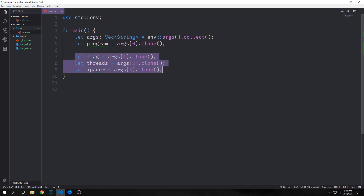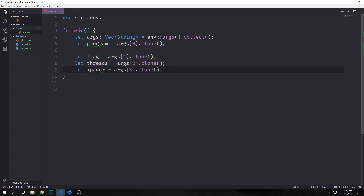We could do something like that but it's a little too verbose, so let's set up a struct for our flag, threads, and IP address so that we can create a struct to hold all of this data properly.